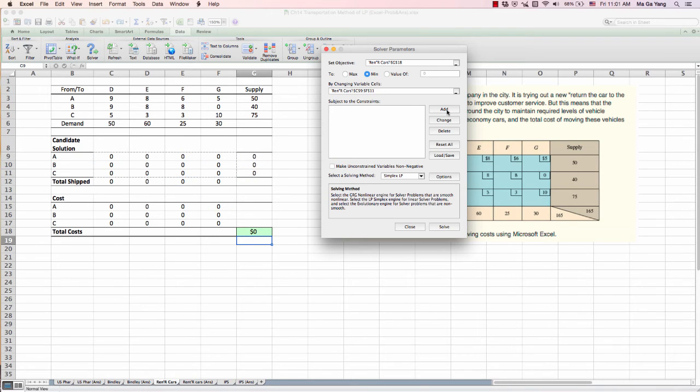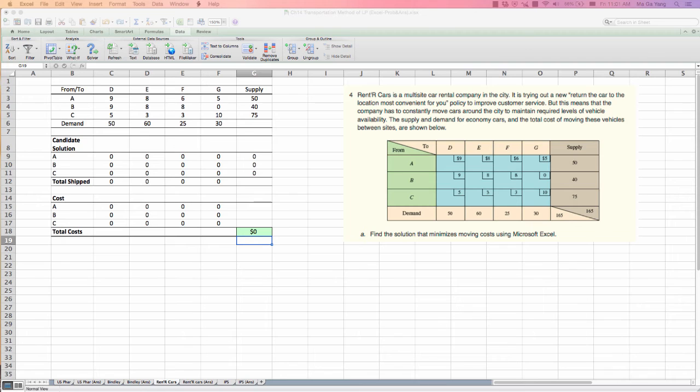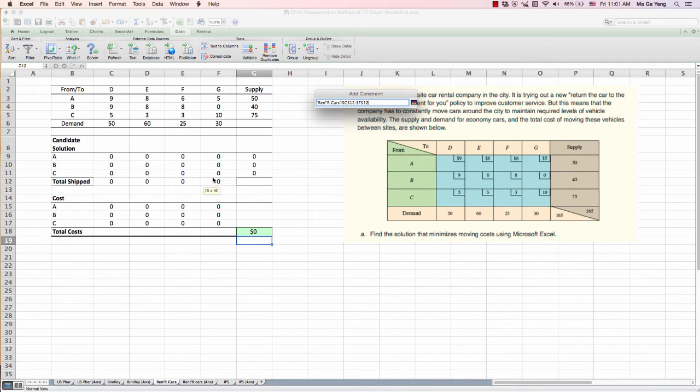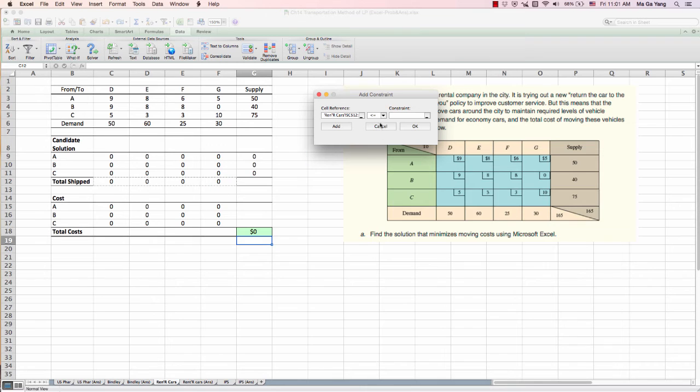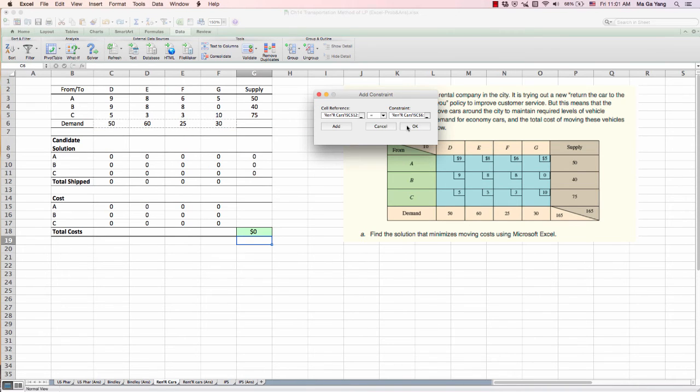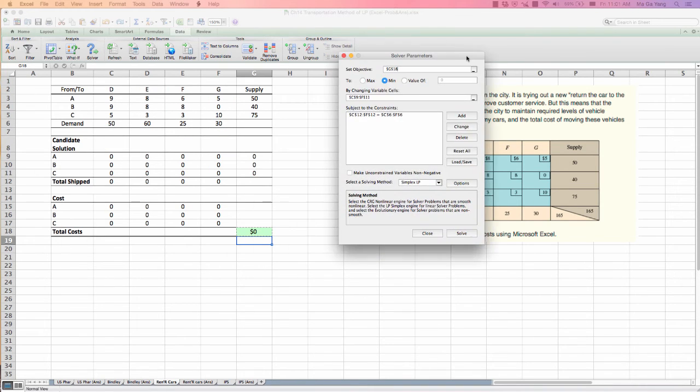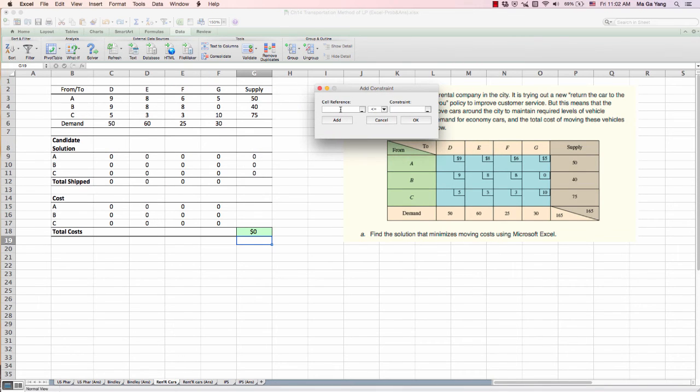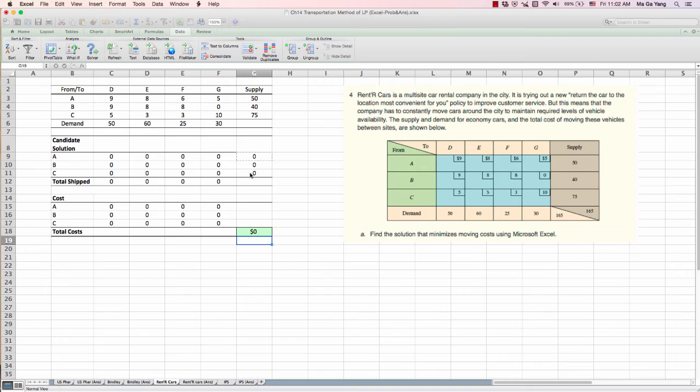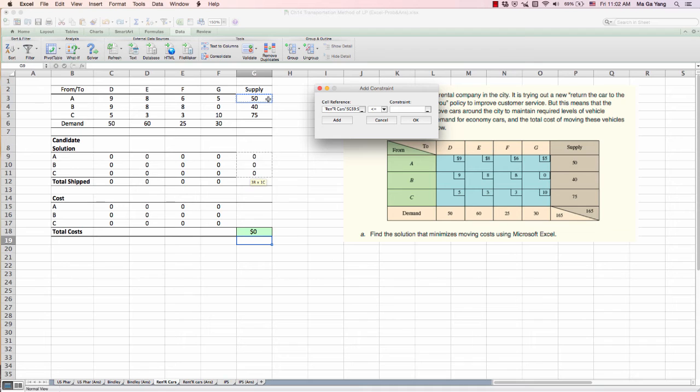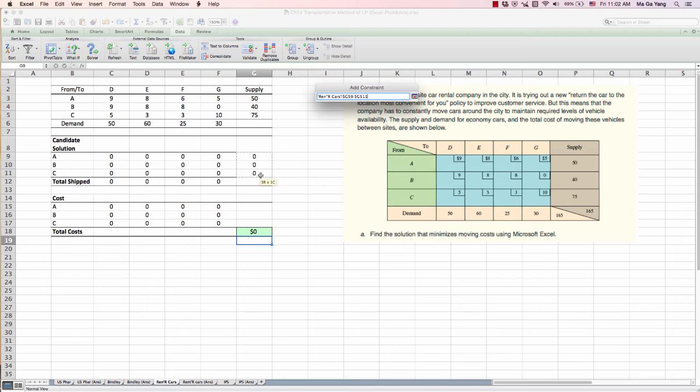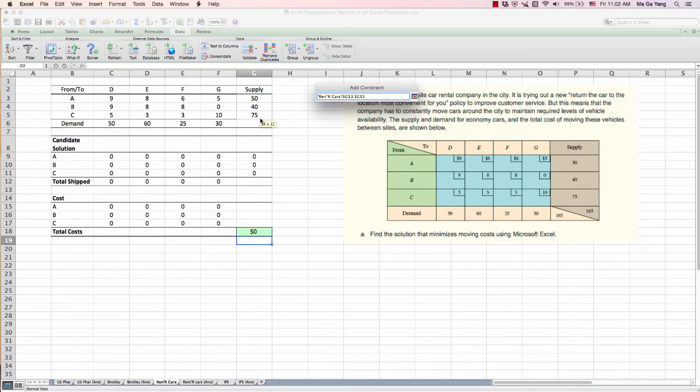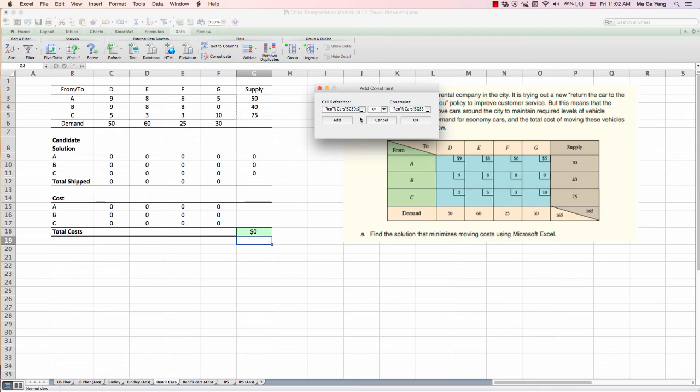Now we have to add the two constraints. First constraint is that our total ship amount to ship should be equal to the customer demands. That's the first constraint. And second constraint is that the capacity of ABC should be less than or equal to supply availability, does not exceed our current supply availability. And click OK.